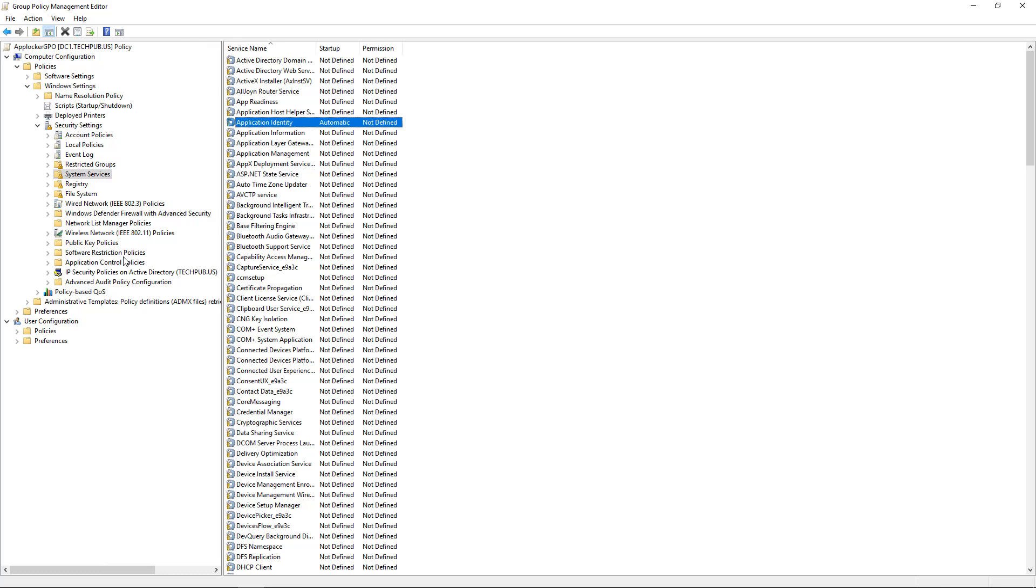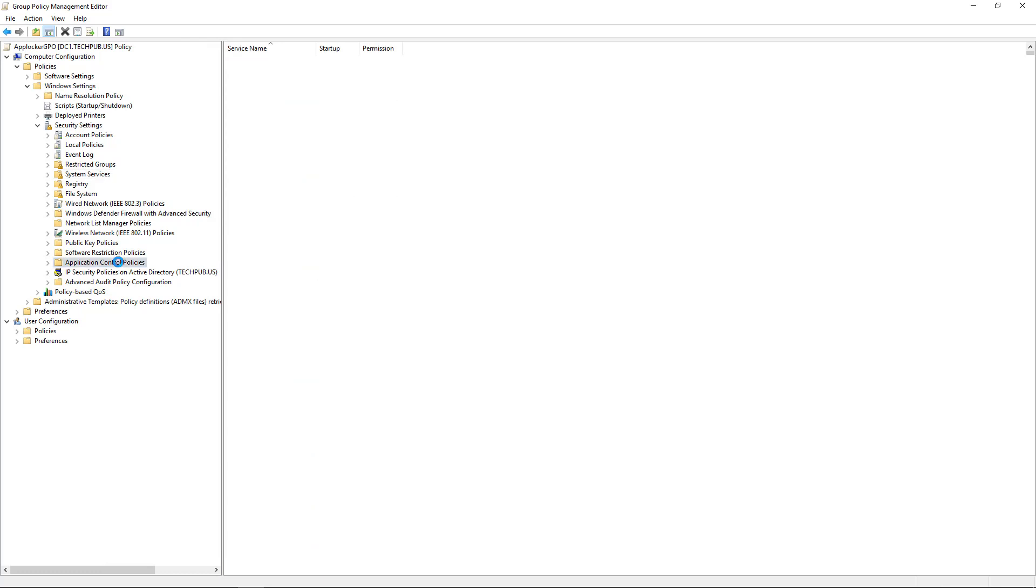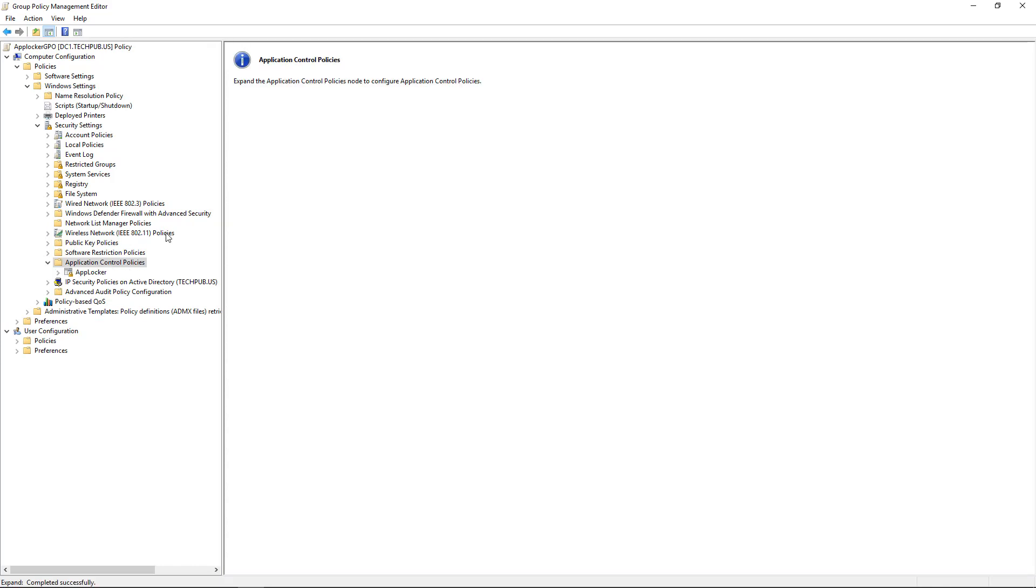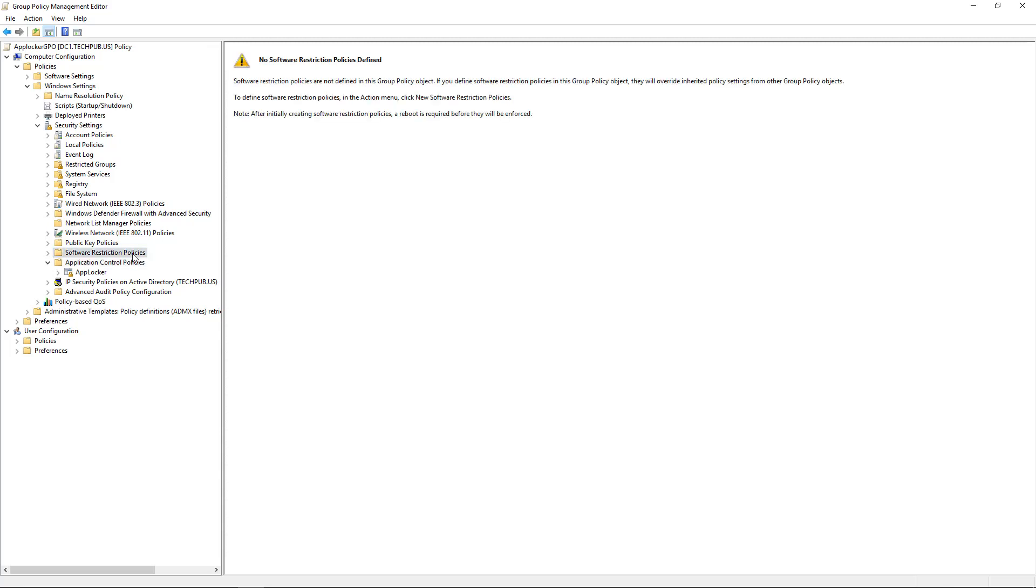Now we want to go to Application Control Policies. And you'll notice that there's a Software Restriction Policies right above it. That's the older version prior to AppLocker. It's not quite as sophisticated. It doesn't offer as many options. But it's also available in case you have computers that are Windows 10 Professional instead of Enterprise.